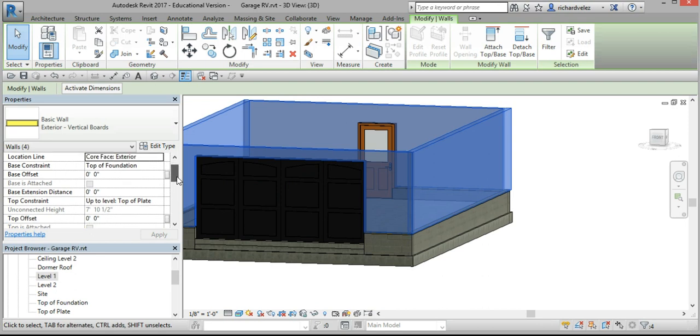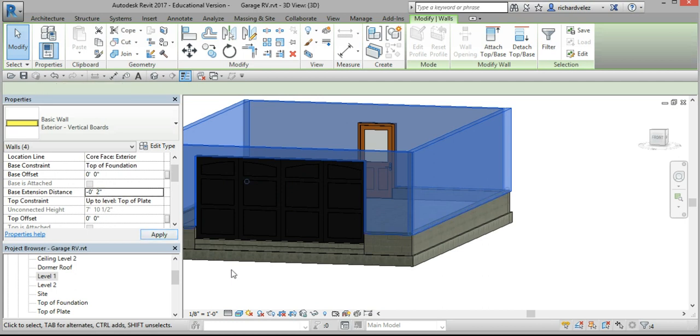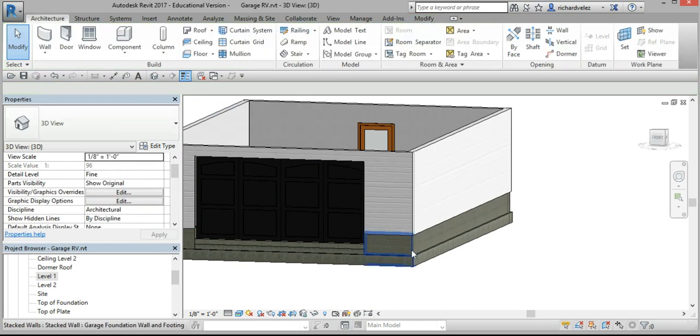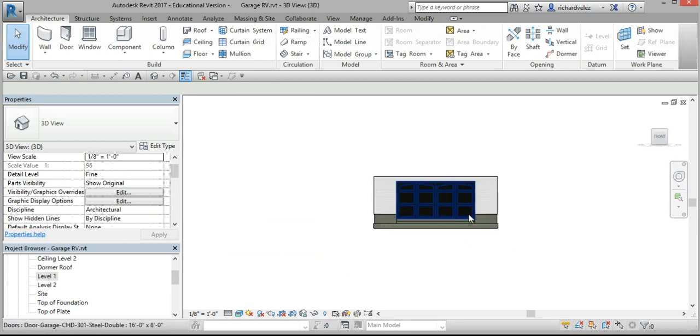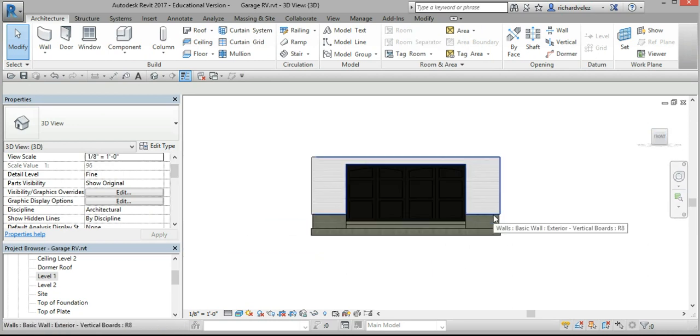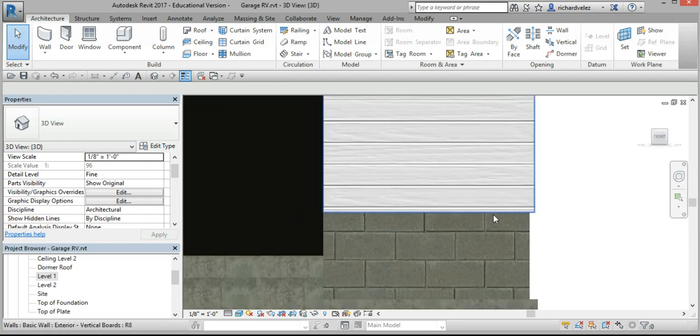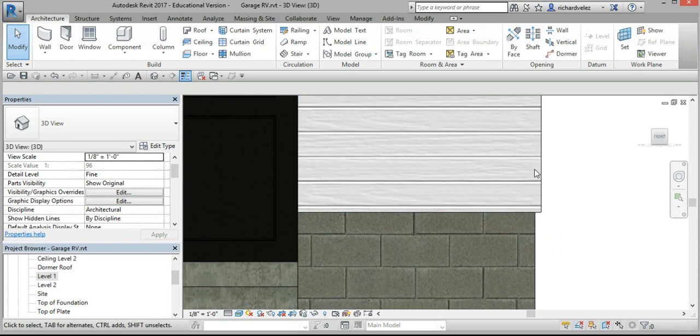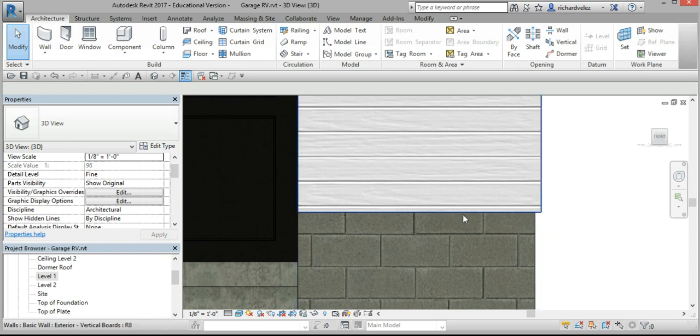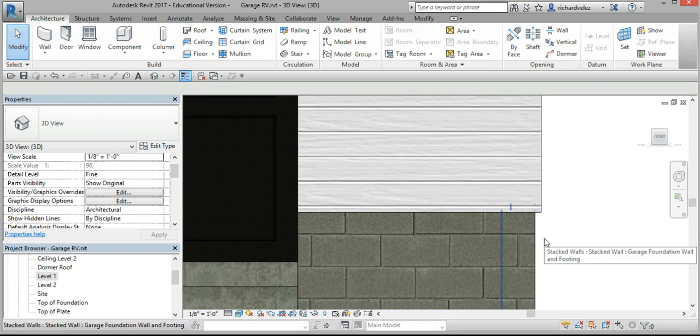I'm going to come down to base extension, and I'm going to set this at minus 0 feet, 2 inches. And now if I go to the front, notice that my siding has been pulled down 2 inches, and it covers the mud sill.